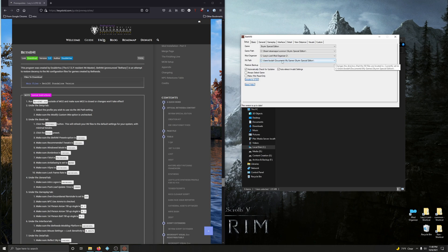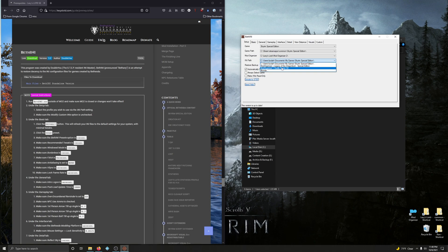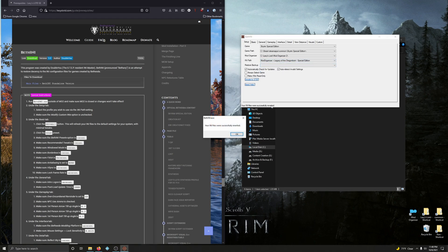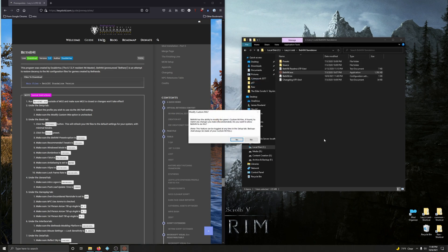We want the Special Edition, not the non-special edition — let's go down. Right there, it automatically detected our profiles. Choose Legacy of the Dragonborn Special Edition. Your INI files are successfully reverted. INI path change — application restart. By all means, go right ahead.